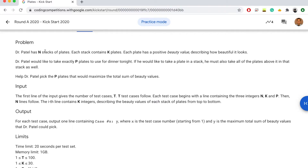Dr. Patel has n stacks of plates — maybe one, two, or three stacks. Each stack contains k plates, so all stacks contain the same number of plates. Each plate has a positive beauty value assigned to it. Dr. Patel would like to take exactly p plates to use for dinner tonight.